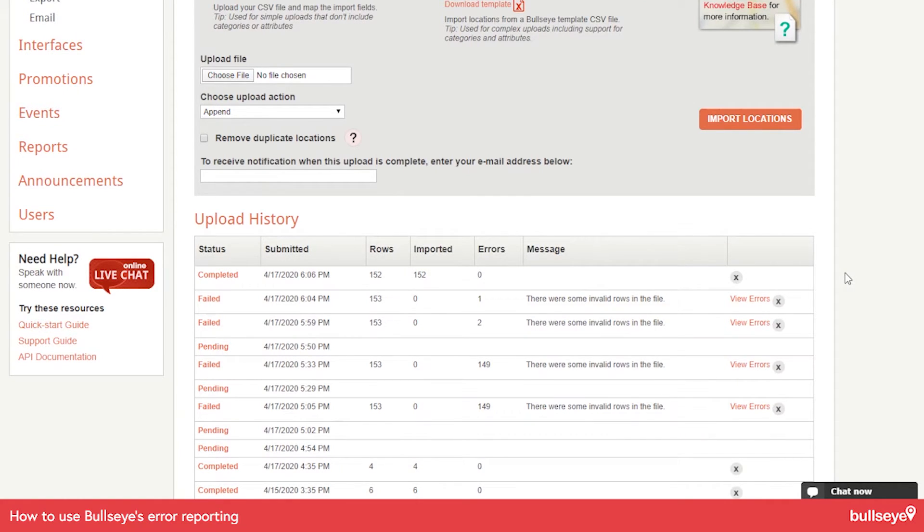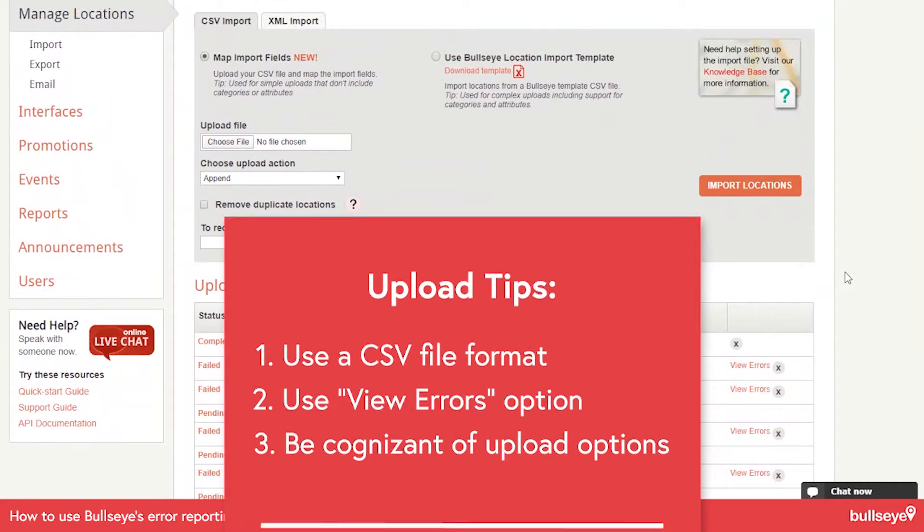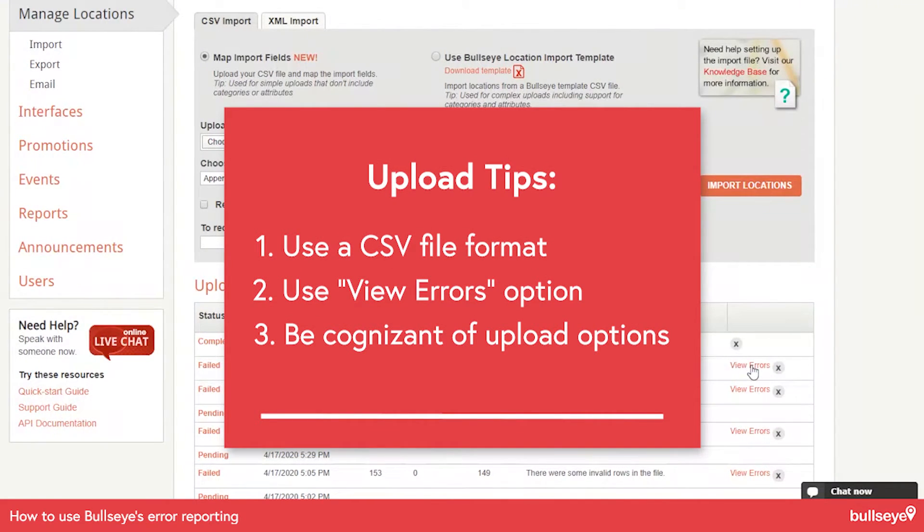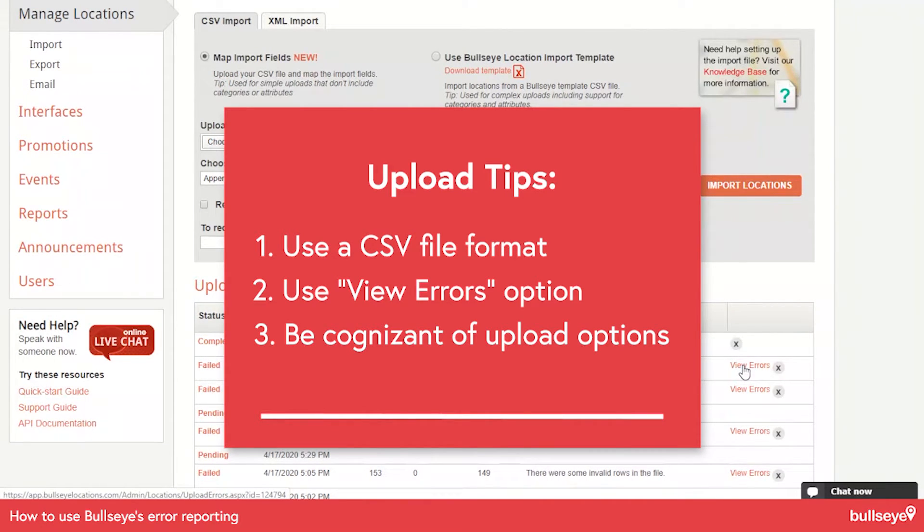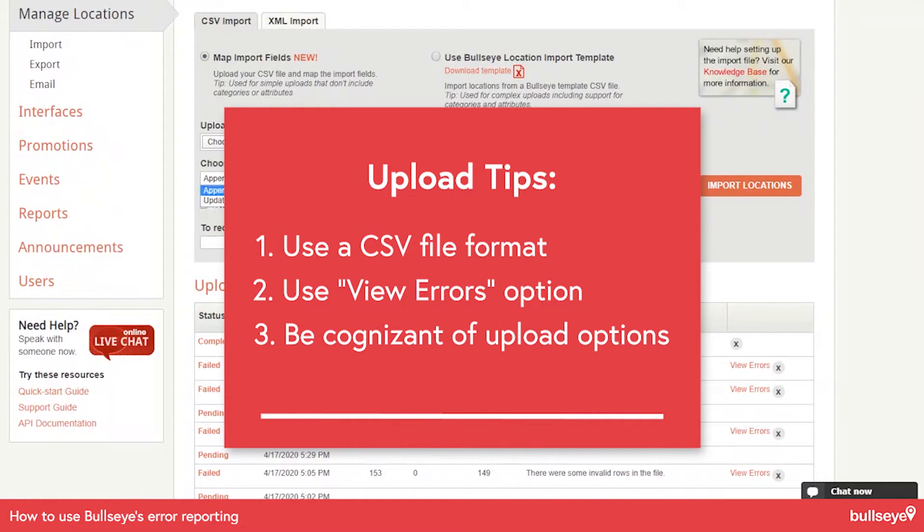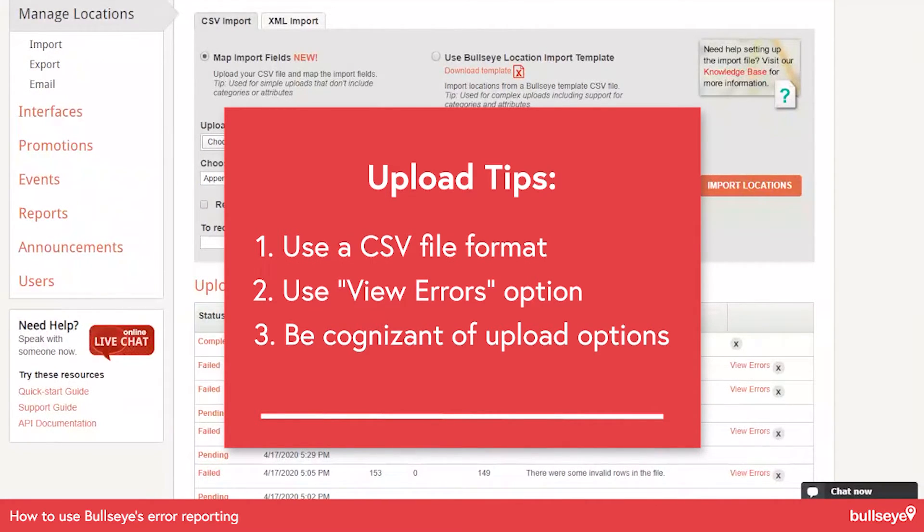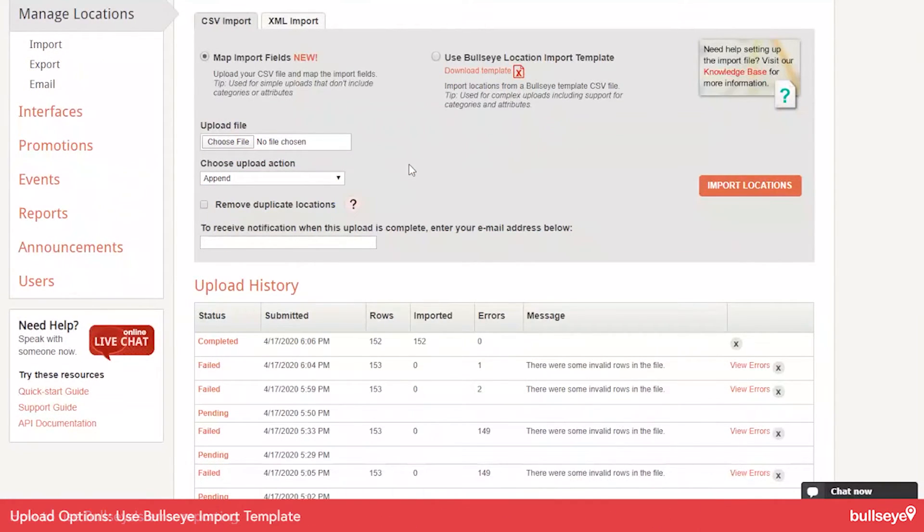The things to remember here are make sure that you use a CSV file format. Make sure that you use the view errors option if you do get an error. And be sure to be cognizant of the append option and update option. Choose the right option for that.